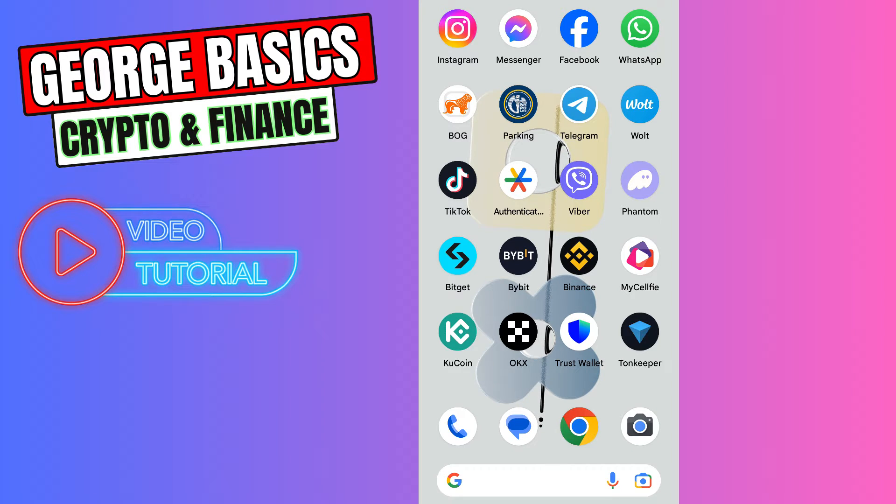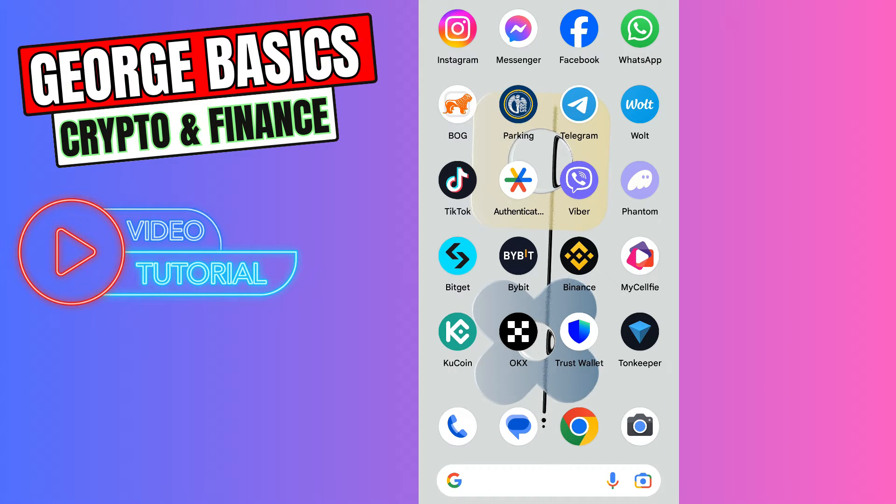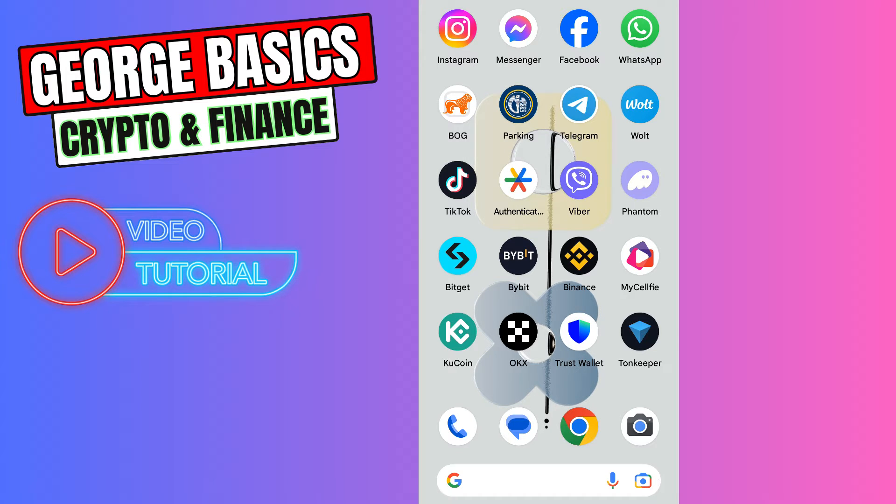Hey guys, welcome back to GeorgeBasics Crypto and Finance. In this video tutorial I will teach you how to send your Solana from BitGet to your Fantom wallet.